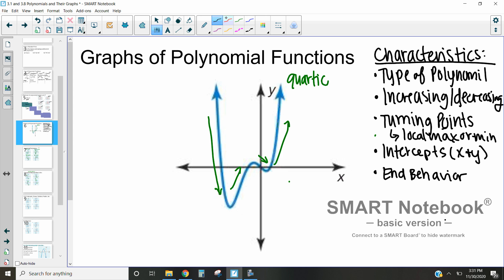Turning points are where it changes from decreasing to increasing, or from increasing to decreasing. Usually we have at most one less than the degree of our polynomial. In this case, where it's a quartic function, that means at most we're going to have three turning points. That doesn't guarantee that we actually have three official turning points, but that turning point is where it kind of changes from what it's doing. Our turning points in this case are going to be this point, this point, and this point.